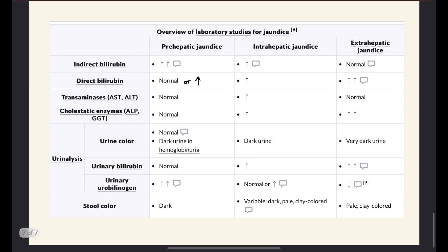We can differentiate between the types of jaundice based on the mechanism and differences in AST, liver enzymes, bilirubin — whether conjugated or unconjugated — urinalysis, and stool color. In pre-hepatic jaundice, we have an increase in unconjugated bilirubin because it hasn't reached the liver yet. Conjugated bilirubin can be normal or also increased, because the bilirubin oversaturates the liver's conjugation capacity. The liver is still producing conjugated bilirubin, but because it exceeds capacity, unconjugated bilirubin also accumulates — though conjugated bilirubin is not increased as much as unconjugated bilirubin.